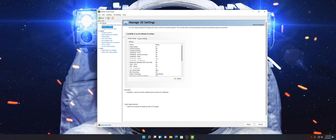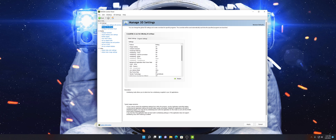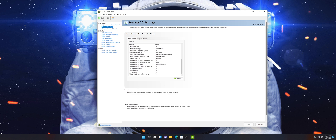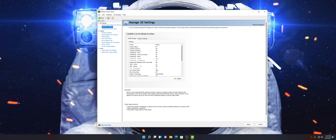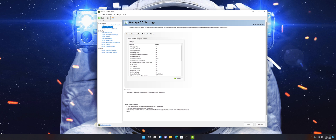Now, Manage 3D Settings. Follow along with all these steps. There are going to be a lot of different options in this menu, so just make sure that you follow along. If you ever get lost you can always go back and rewatch.